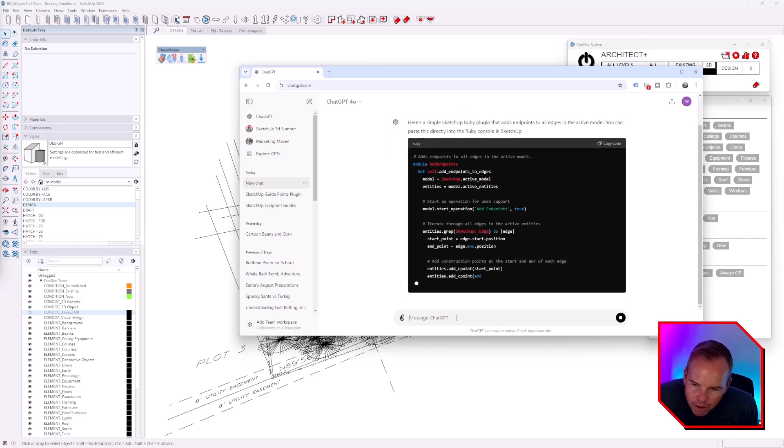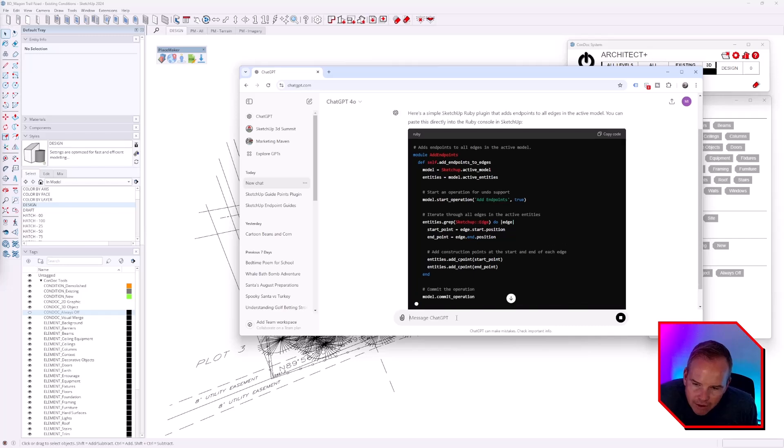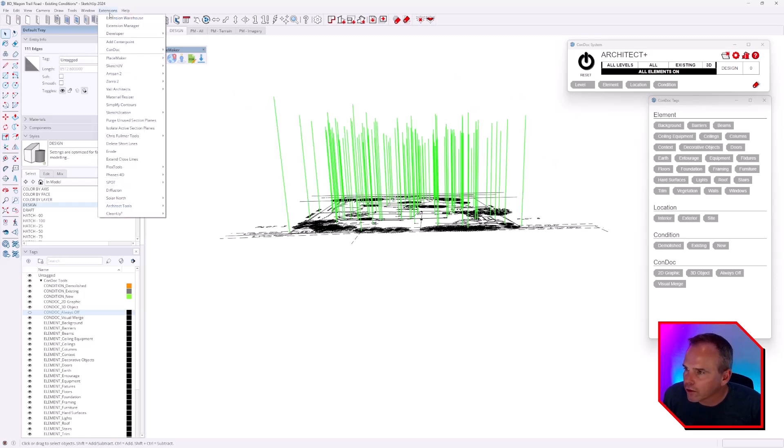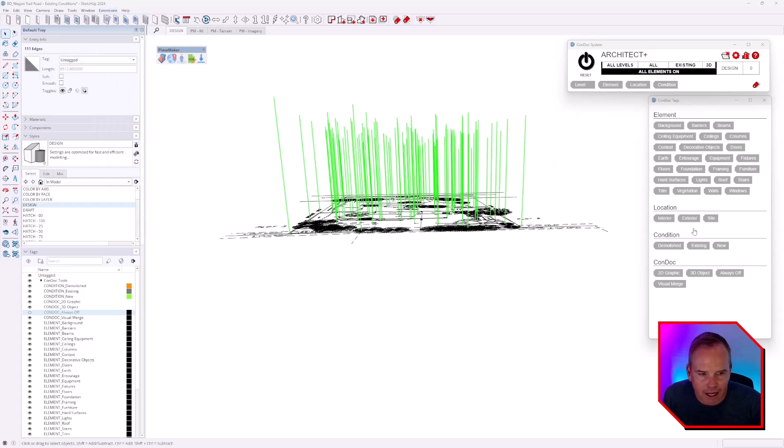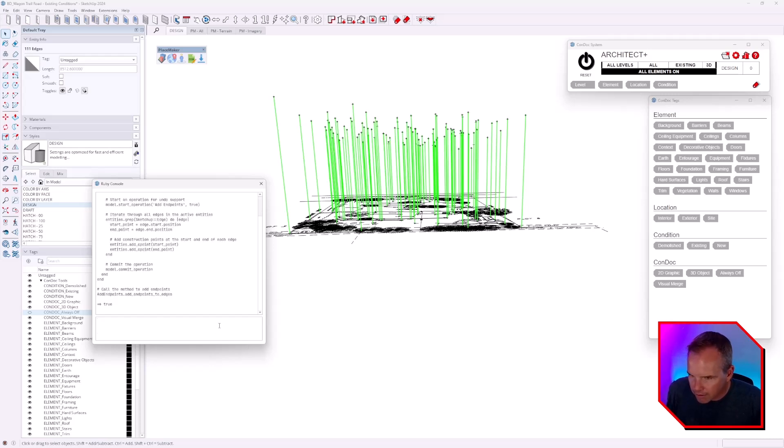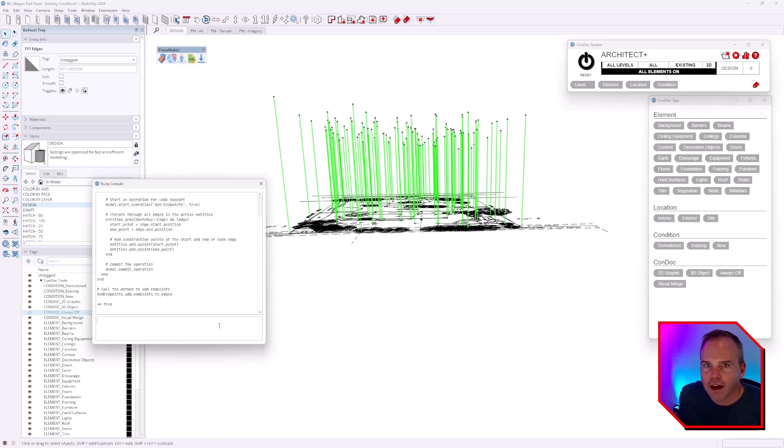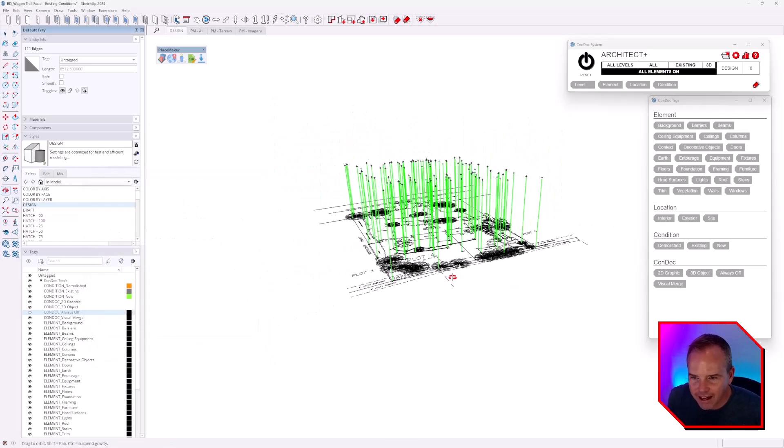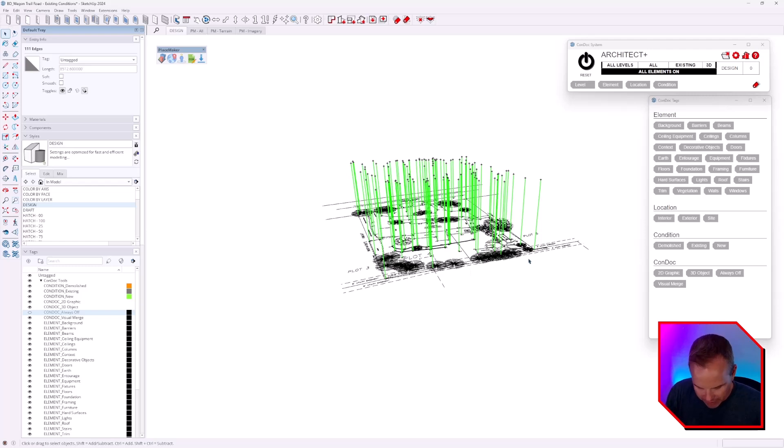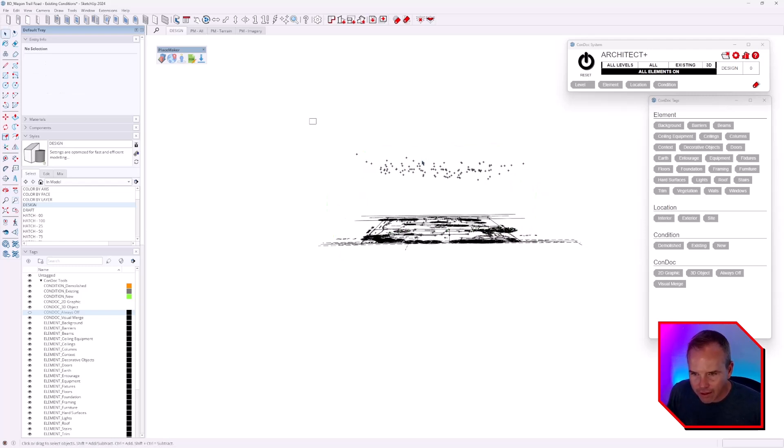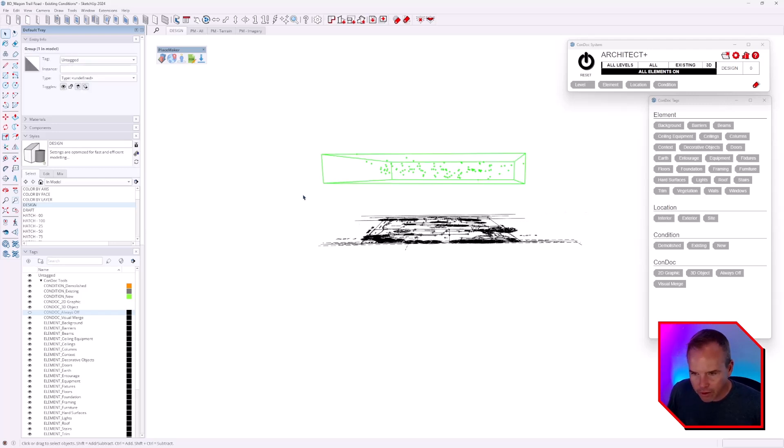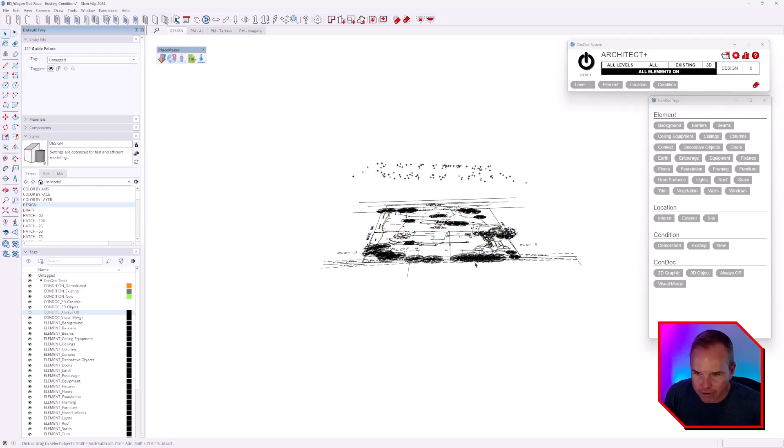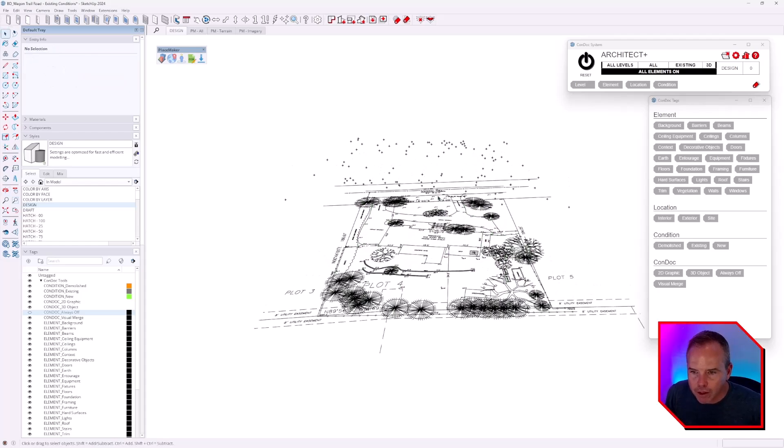I'm just going to copy this code. We're going to select all this and then go to Extensions > Developer > Ruby Console and then paste. Not too shabby, right? Pretty crazy. Then I could group and hide those, and perhaps I would invert my selection down there and delete them. So now we are in a place where we can use Topo Shaper.